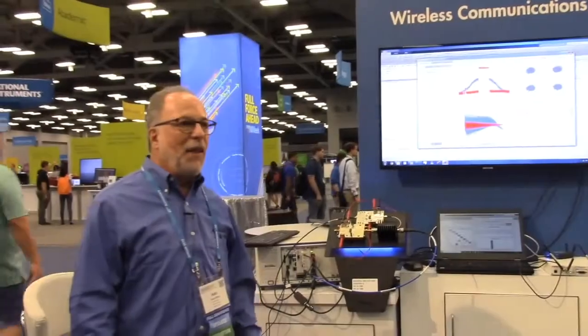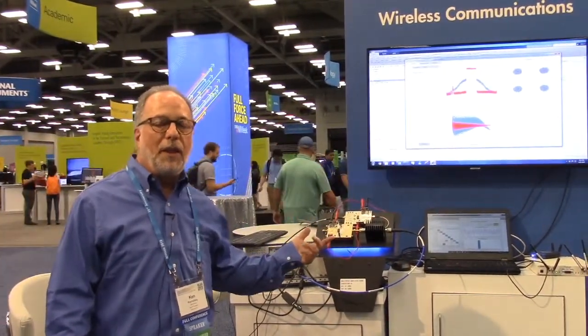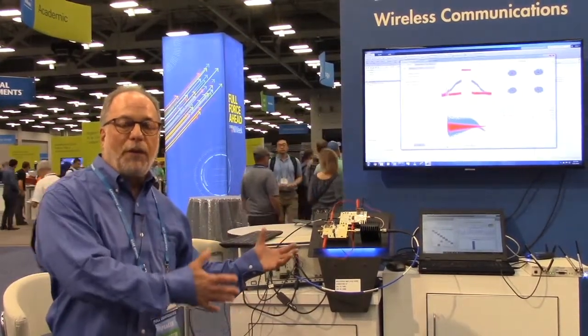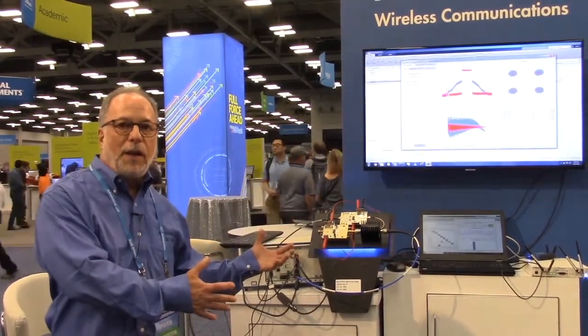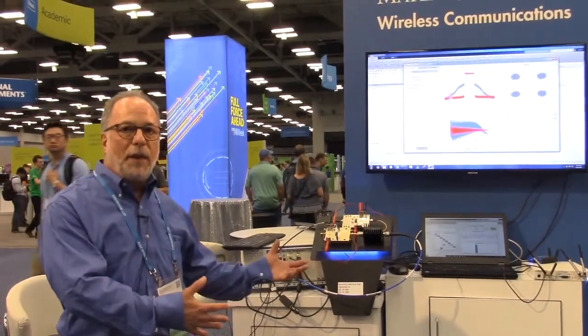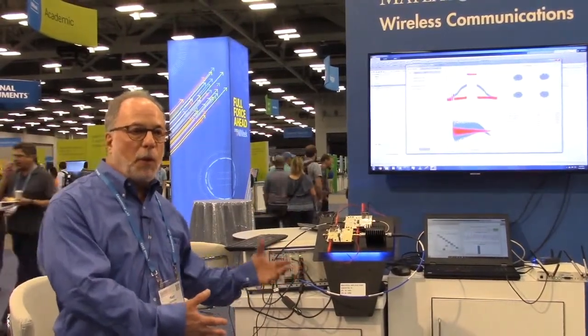This demonstration is just one example of the ways that MathWorks and NI are now working together to bring together the design and algorithm development environment in MATLAB and Simulink with the test environment that NI offers with their hardware and software.